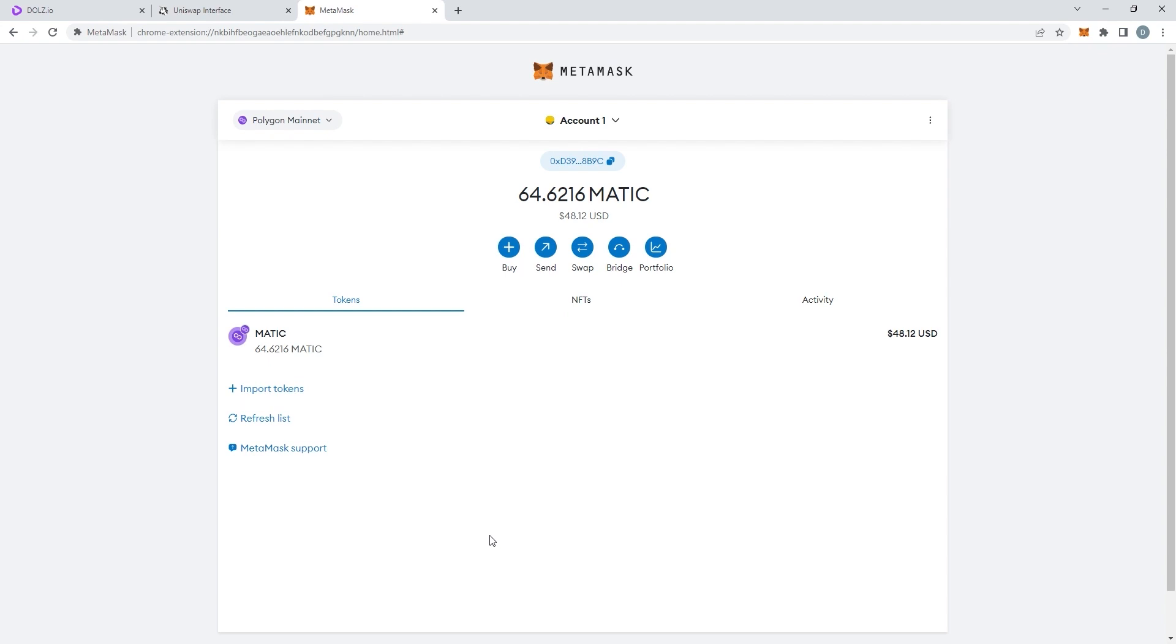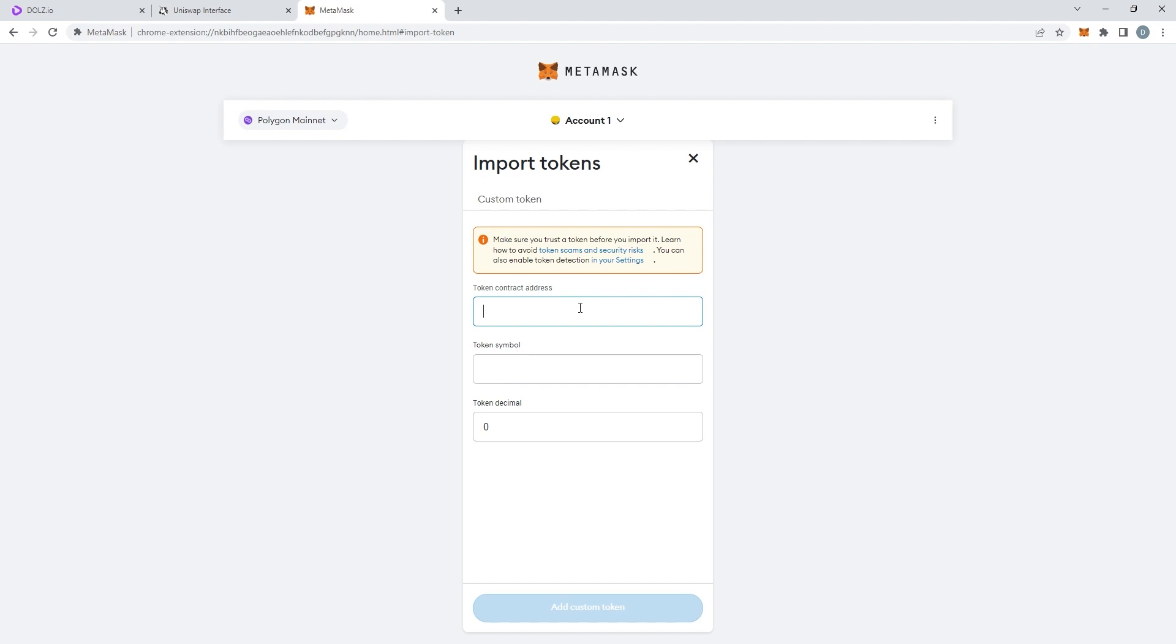Go back to your MetaMask wallet and click on the Import Tokens button. You should be on this page.